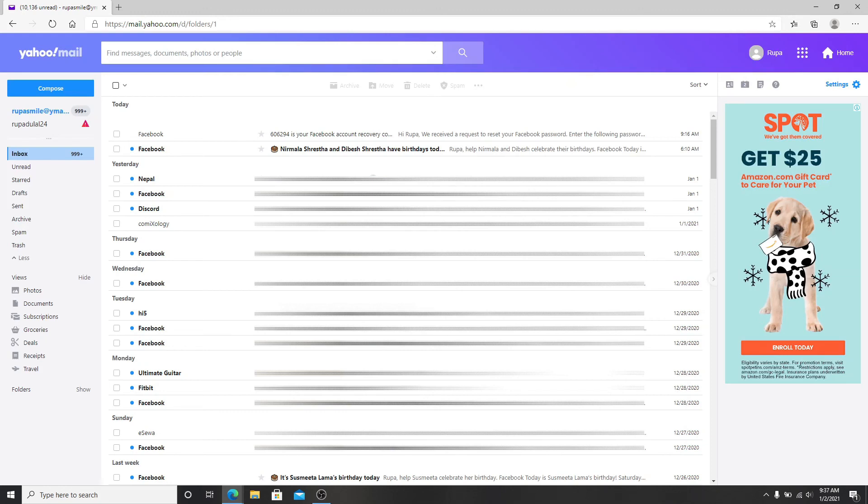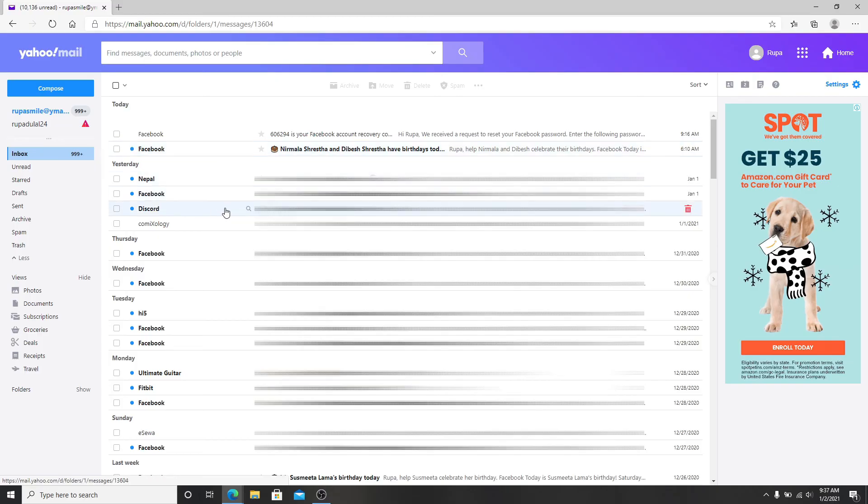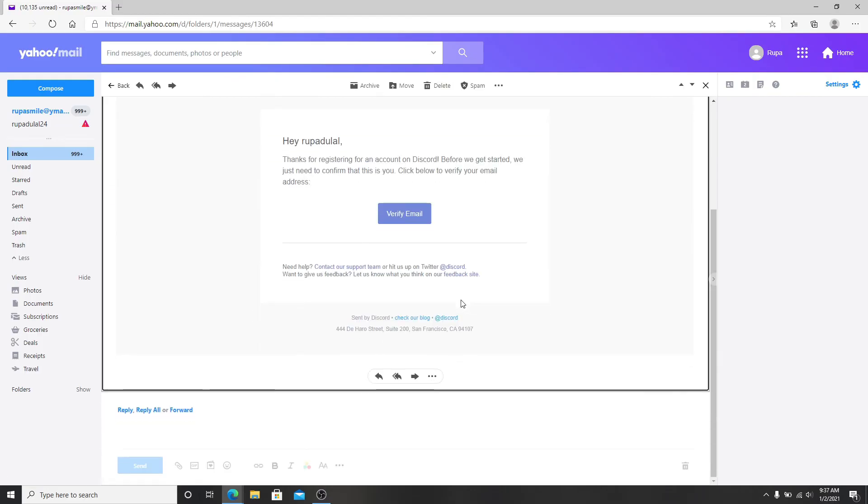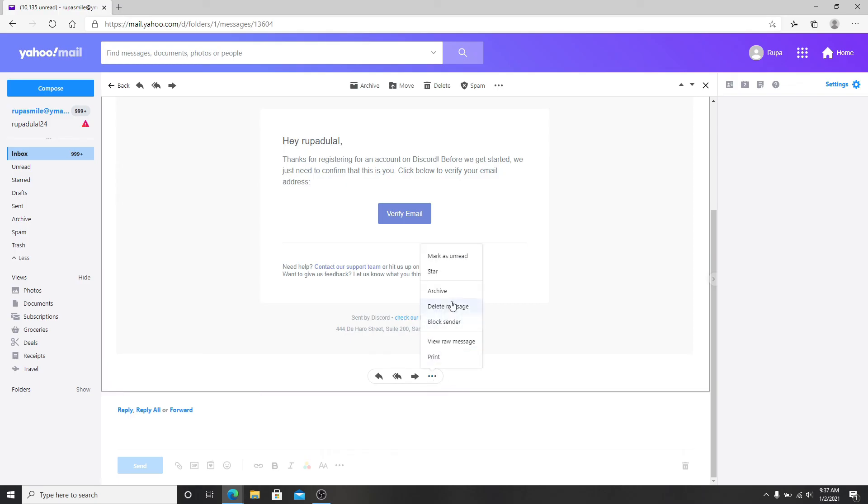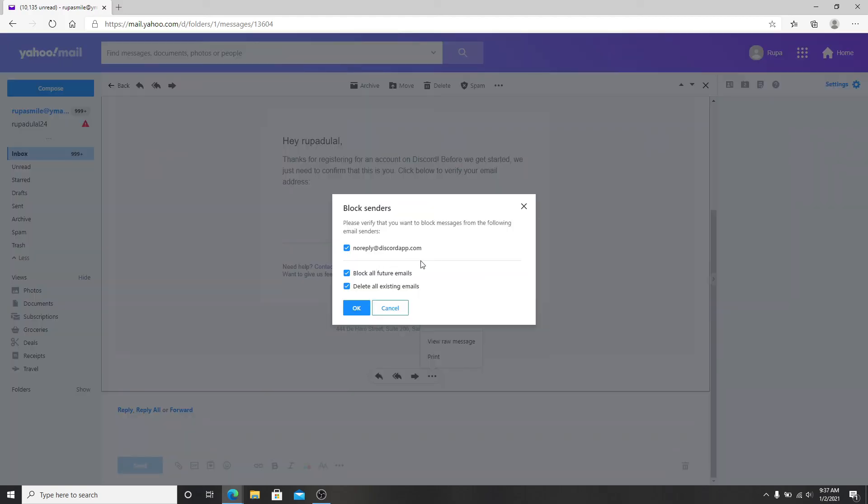To make sure you're only getting emails from the people you want, you can simply open an email, for example let me open this email right here. Scroll down and click on the more button. After you do that, you'll see some options here. Simply click on block senders.